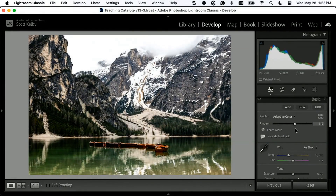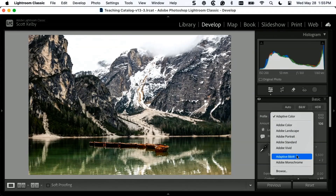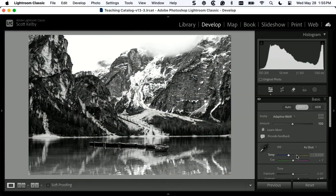So what you get with Adaptive Color is possibly three advantages. Number one, it might look better than auto. Number two, it doesn't move your sliders, so all your sliders are still at zero and you have full use of everything. And number three, you have an amount slider that gives you control over it. So it's better than just auto in many, many ways. This is relatively new in Lightroom and it's also in Camera Raw. There's also an Adaptive Black and White, which is just better than just clicking black and white.